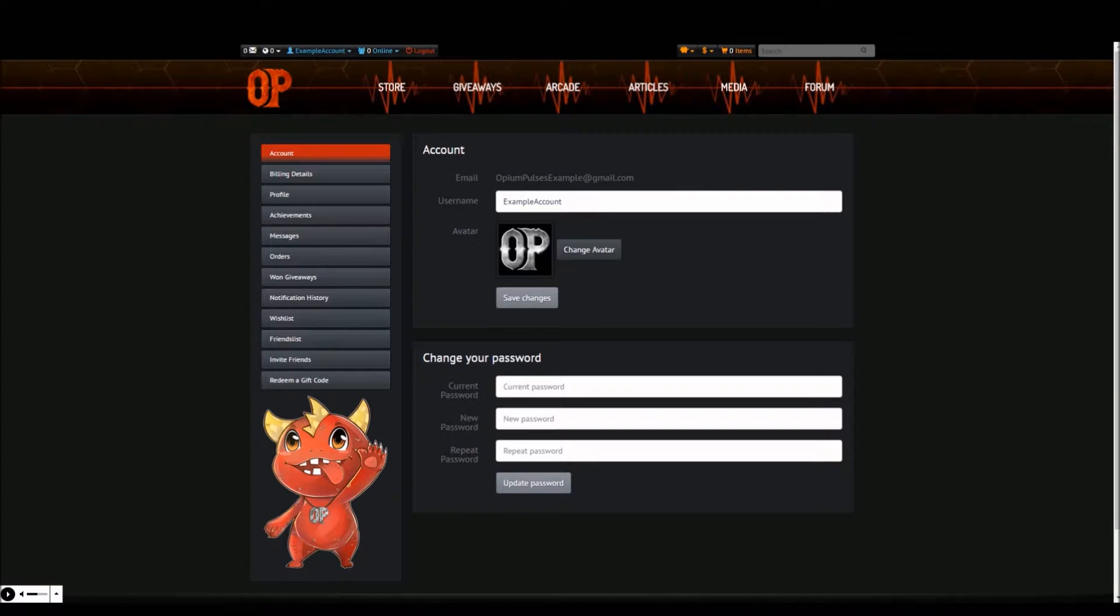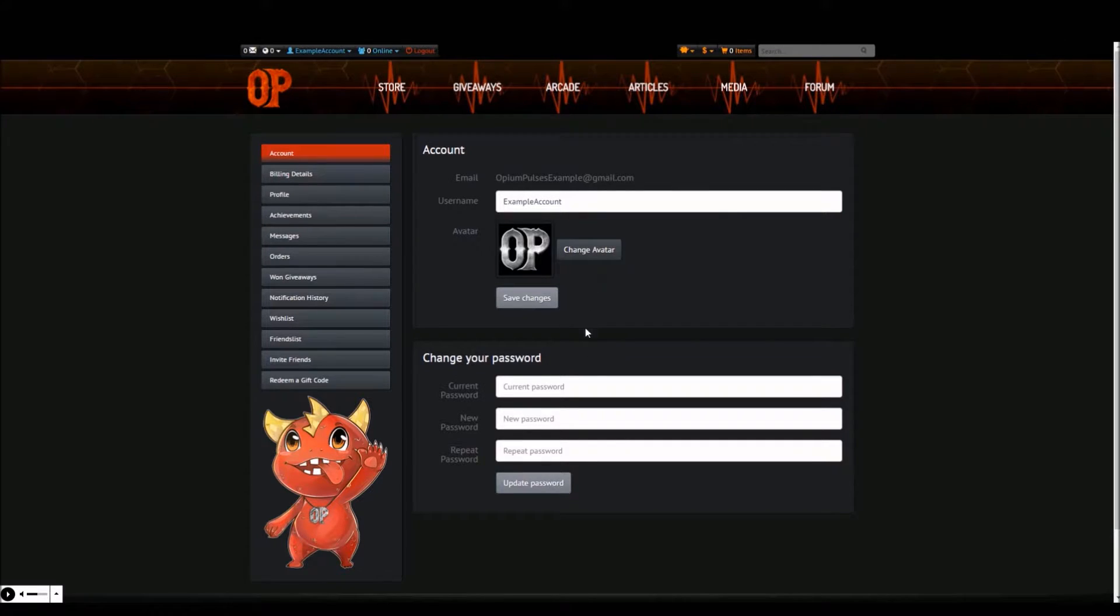On the first tab named account is where you'll be able to change your name, avatar and password.